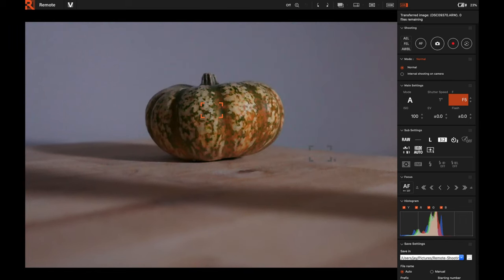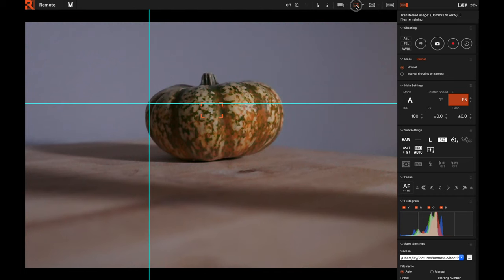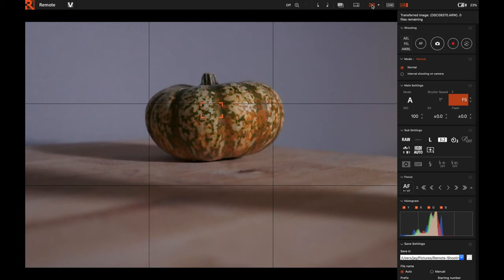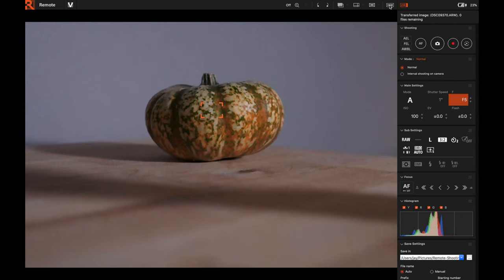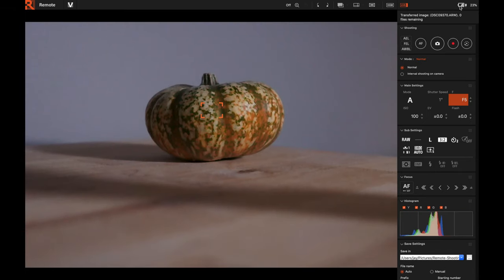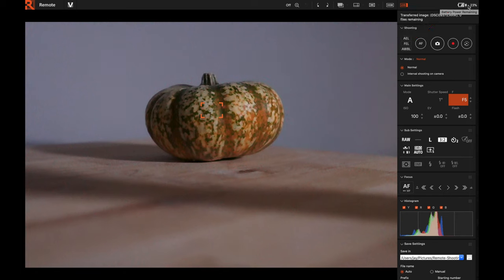Display Overlay lets you display another image over the live view — useful if you need a compositional guide or want to compare to another image. You also have Display Guide and Grid View, which are really nice features. There's a Live View simulation mode that changes the color quite a bit. Notice in the top right it shows the camera's battery life — the battery is being charged by the computer but is still going down slowly.